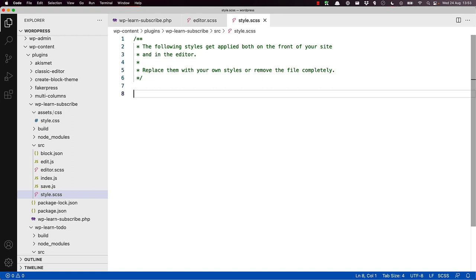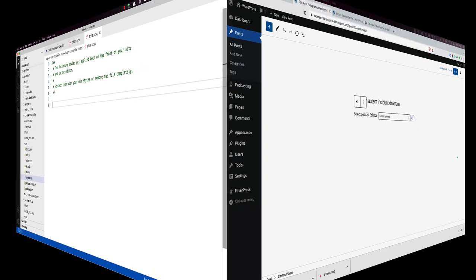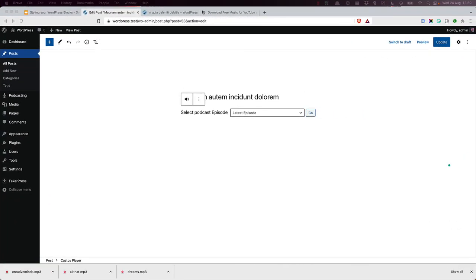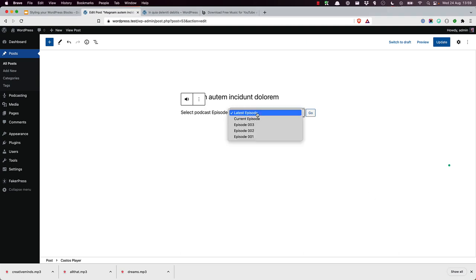The reason for having the additional editor style style sheet for your block is if you want to display different elements when the block is being added or edited in the block editor. For example, you might have a block that includes a select box, which allows the user to select a post which powers the block in the editor.